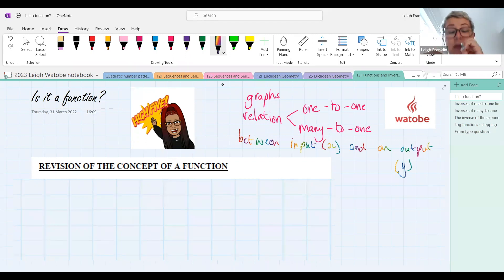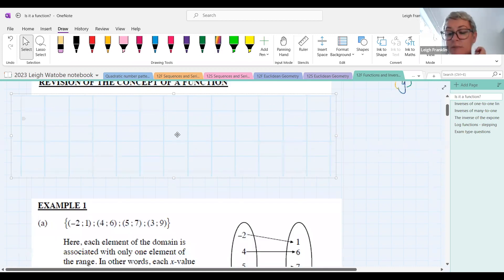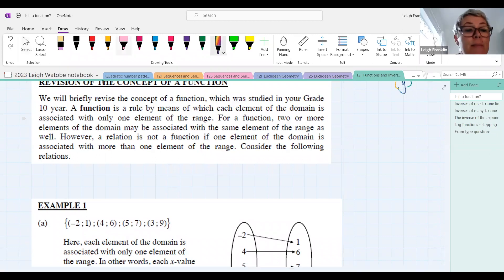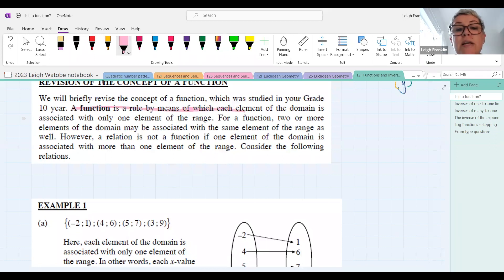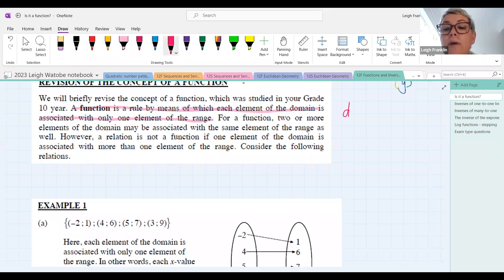Specifically, if something is going to be a function, it has a very specific mathematical relationship. Formally: a function is a rule by means of which each element of the domain is associated with one and only one element of the range. That brings more words we need to discuss. When we say the word 'domain', what are we referring to specifically?